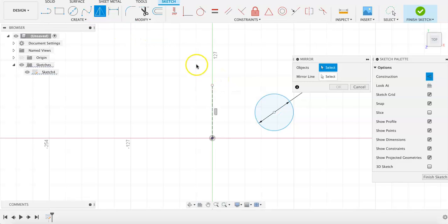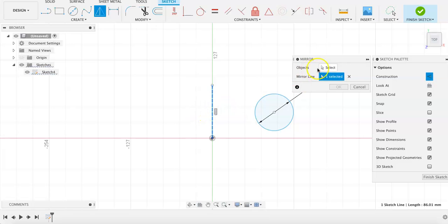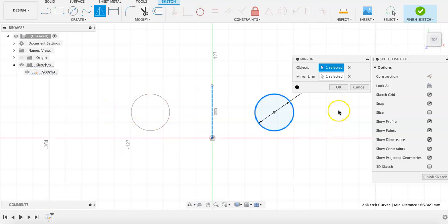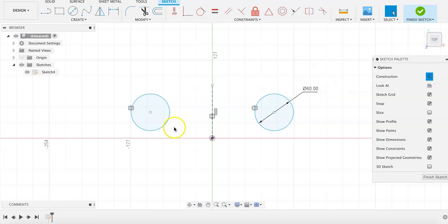Now I'm going to click the mirror tool, and I like to select the mirror line first, so I don't get confused, and then select the object that I want to mirror over that line. And you can see that there is already a mock-up of what that is going to look like.